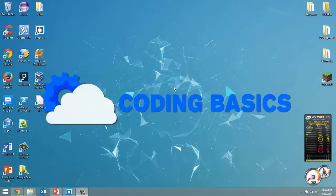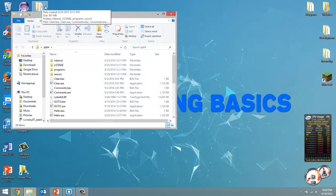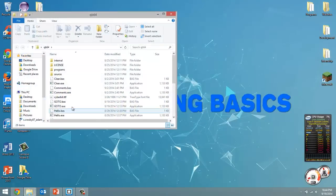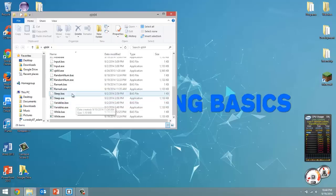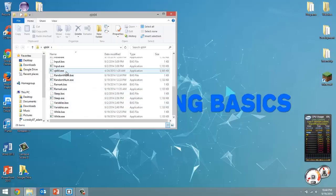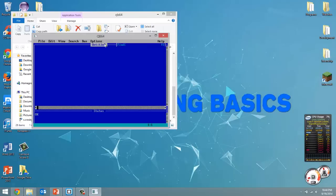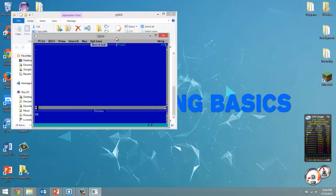But there's a new program out called QB64 that works on the 64-bit architecture. So if I open up this QB64 folder on my desktop, in here you'll see a program called QB64.exe. When I run that, it looks the exact same as QBasic. And for those who are wondering, yes, same programming language, same commands, all that stuff.